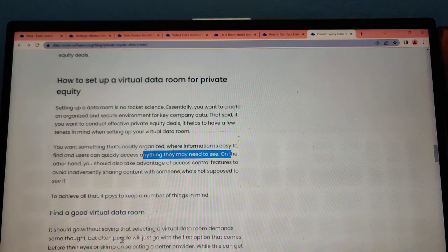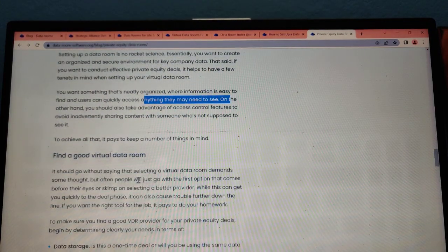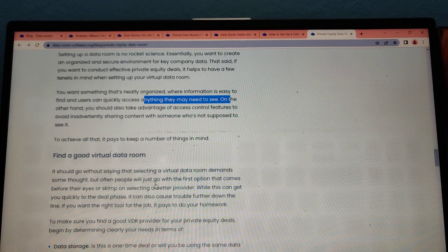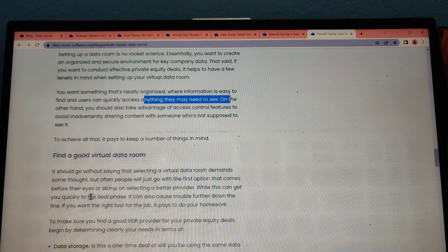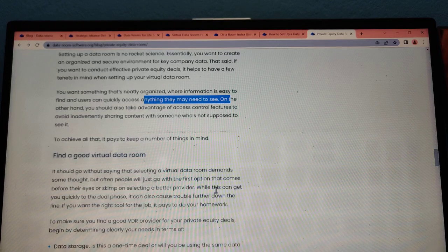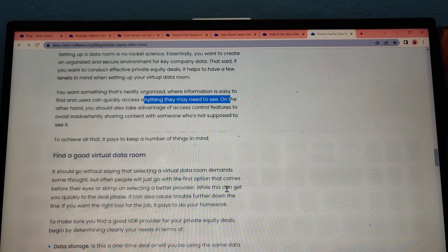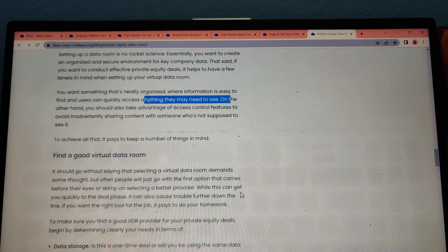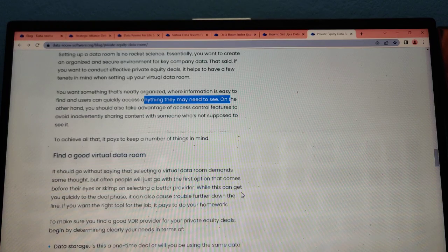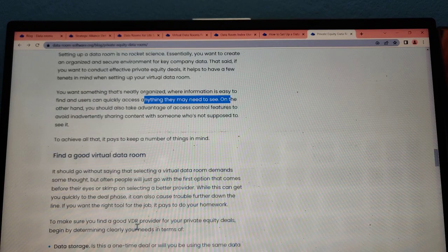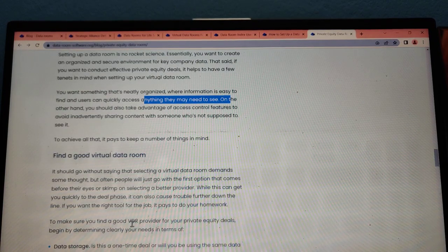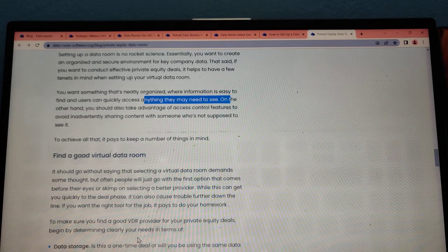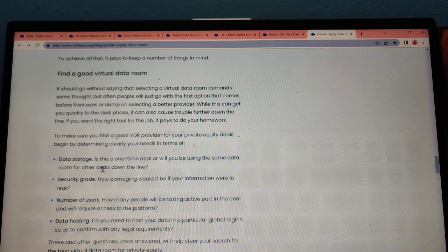Find a good virtual data room provider. It should go without saying that selecting a virtual data room takes some thought, but often people just go with the first option that comes before their eyes. Selecting a better provider can get you quickly to deal closure, but can also cause trouble further down the line. If you want the right tools for the job, it's fair to do your homework. To make sure you find a good virtual data room provider for your private equity deals, determine clearly what you need in terms of data storage and how many deals you will be using the same data room for.